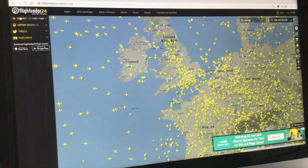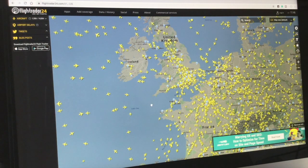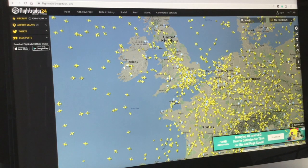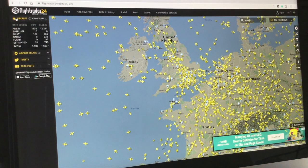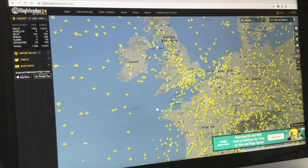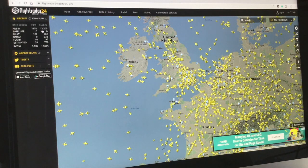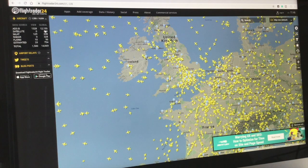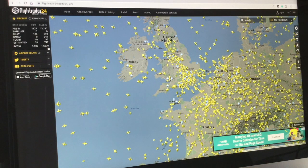Here we have the Flightradar24 map and I'm going to go through all the settings to make your experience using Flightradar24 a fantastic one. On the left-hand side, the top toolbar says Aircraft, which gives you an idea of how many people are providing coverage at the present time. On ADS-B globally there are 12,205 people giving out data, and in total across the globe there are 14,069 people giving data, which comes from the transponder of the aircraft.